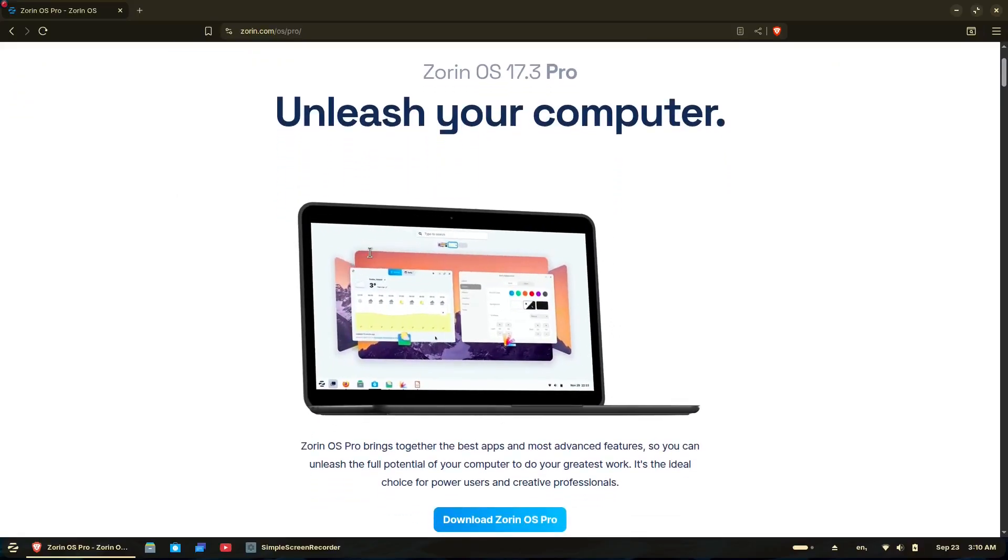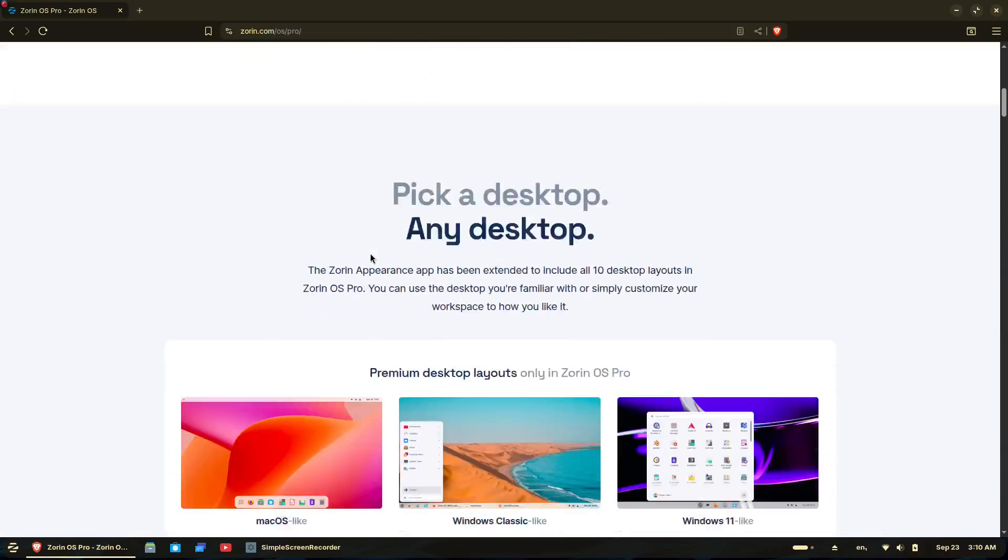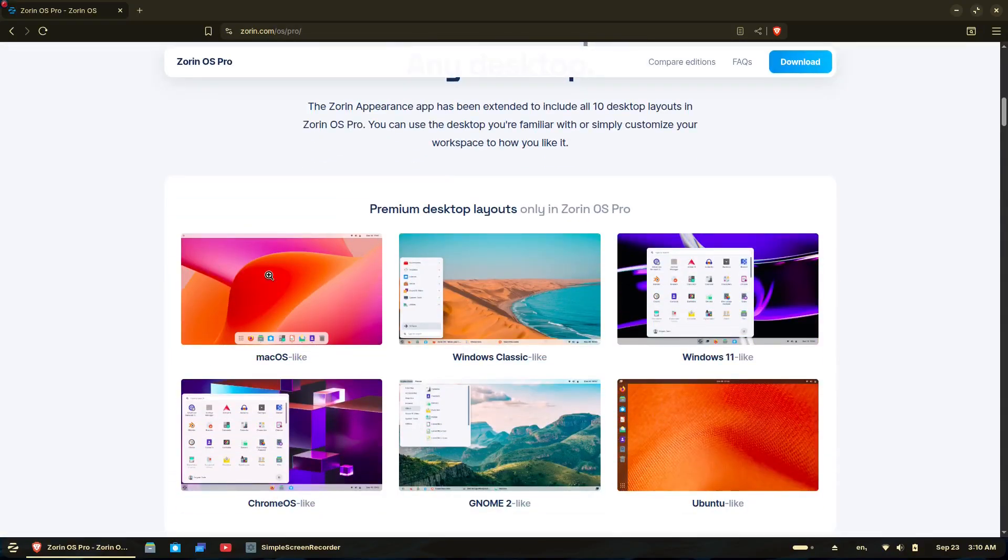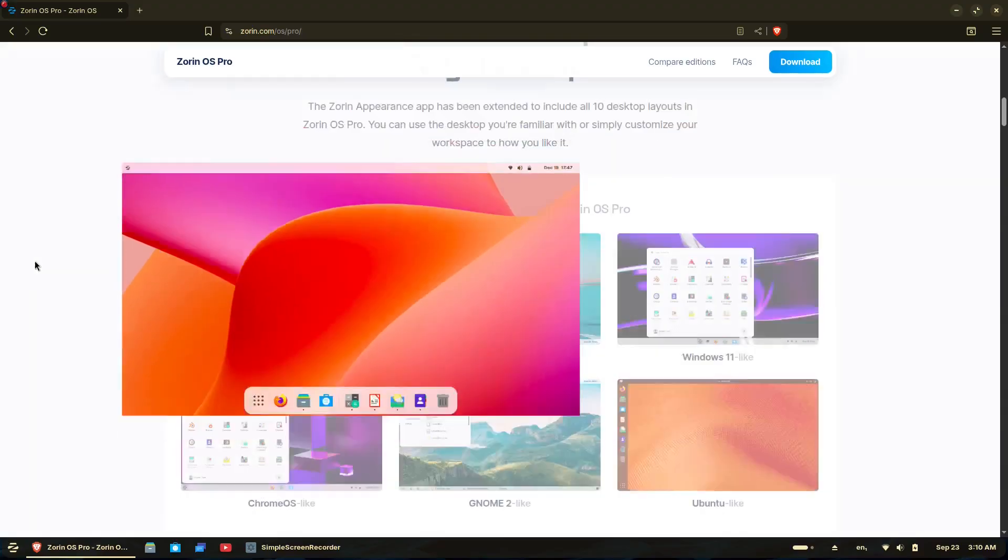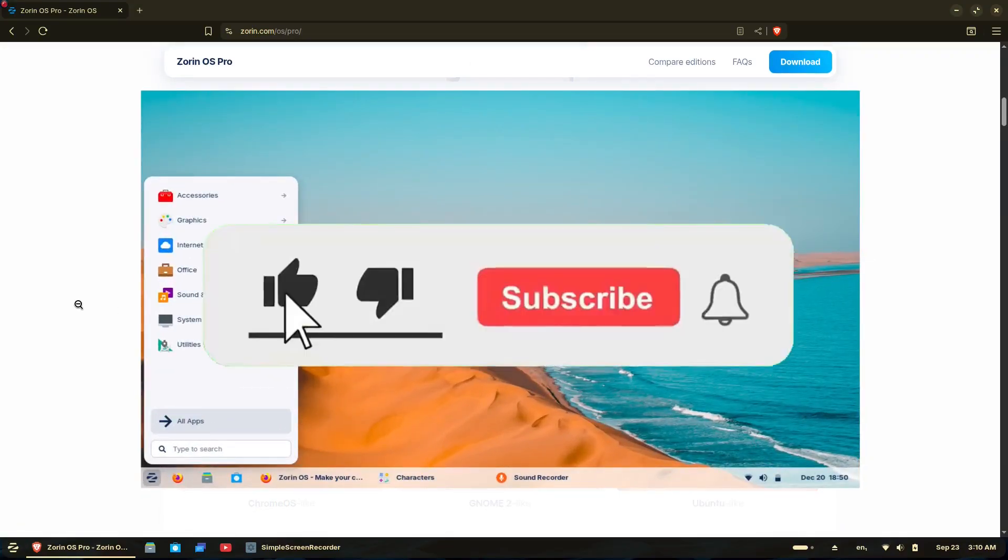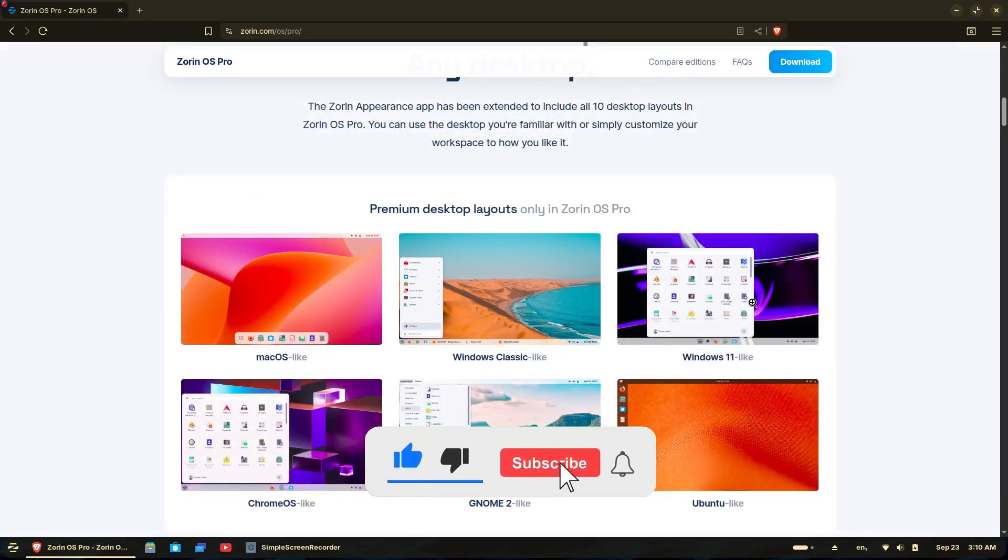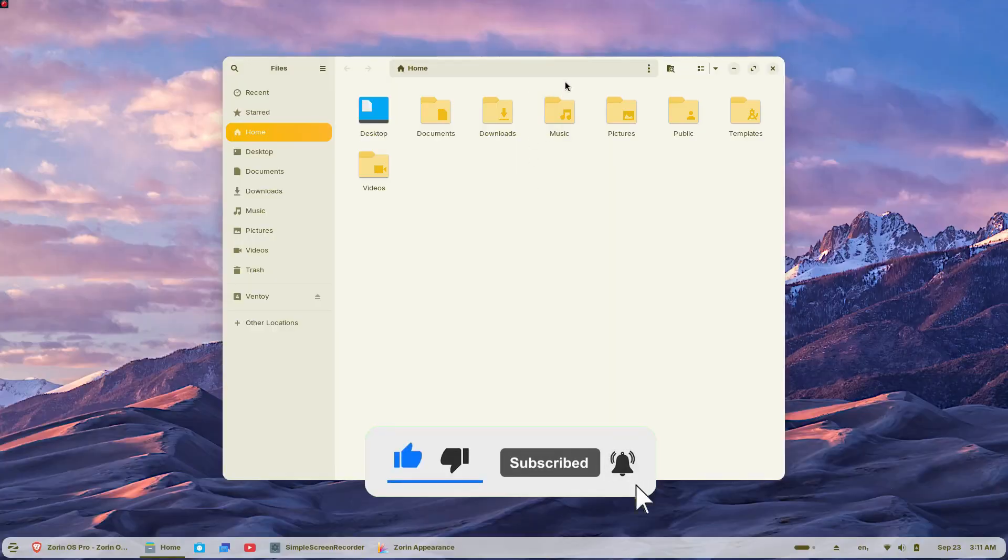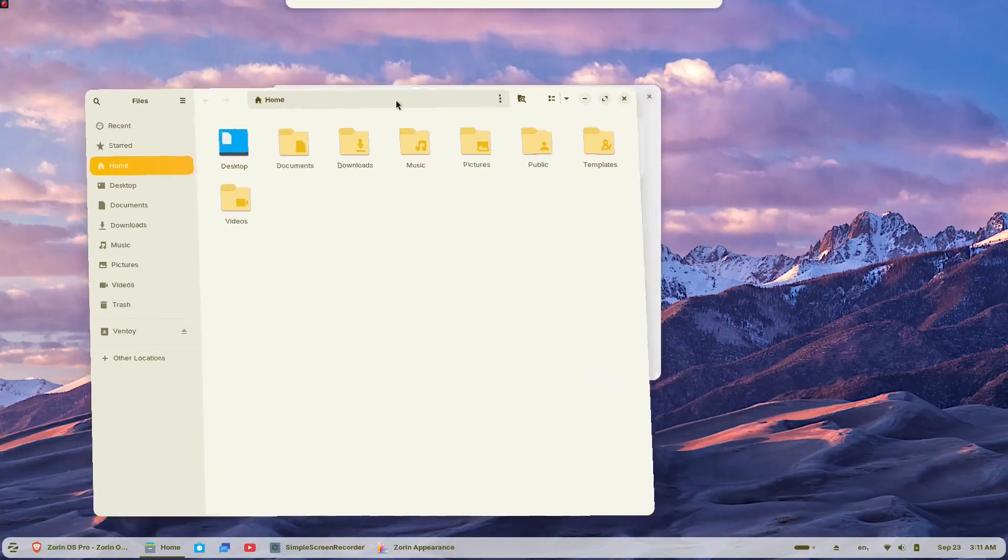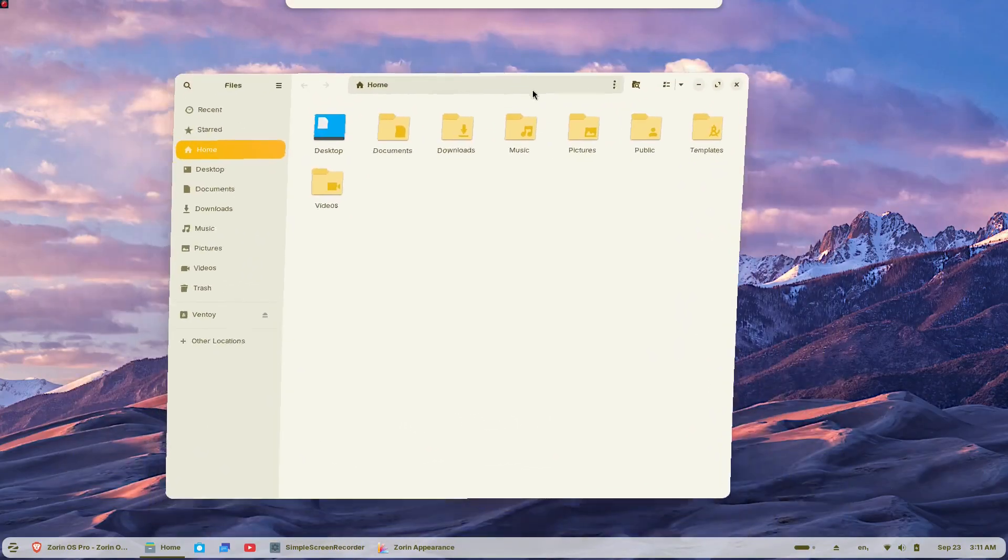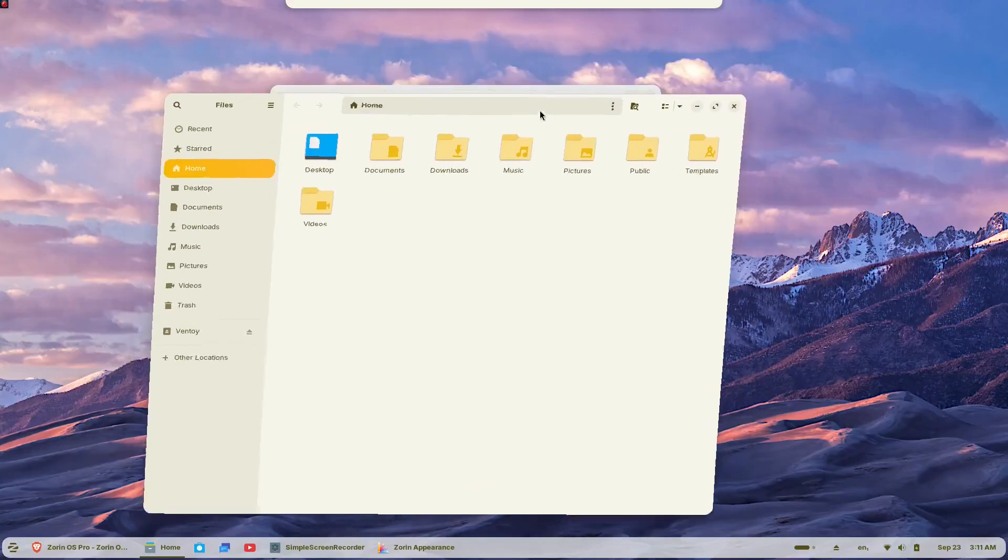With Windows 10 reaching its end of life on October 14th, 2025, an estimated 240 million computers that don't meet Windows 11's strict hardware requirements will be left behind. Zorin OS 18 has just been released in beta and it might be exactly what you're looking for.